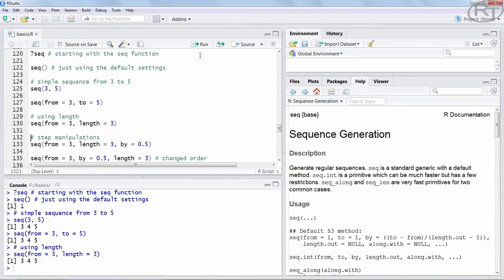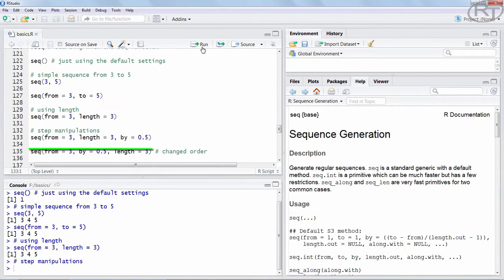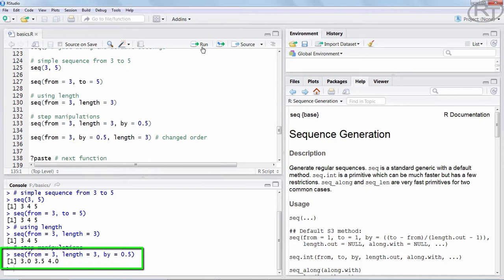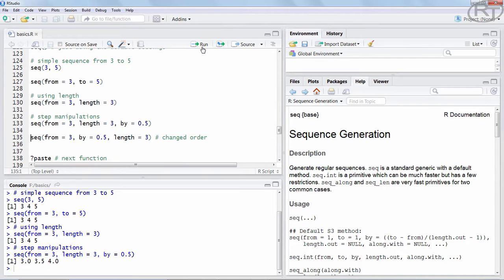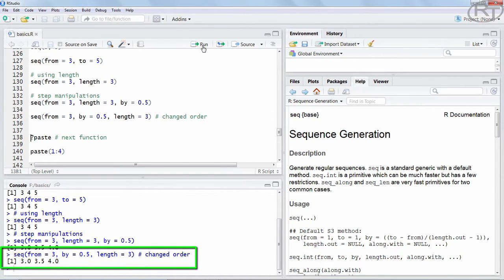We can take it a step further and indicate that we are not satisfied with the default step of 1. In this case we want a regular sequence with 0.5 as the step unit, so we use the BY argument to indicate that. As you can see, we again get 3 numbers, but those are not integers — they are numeric, starting from 3 and ending at 4 with 0.5 as the step. The order of arguments does not matter as long as you indicate the argument name. Here I am simply switching BY and LENGTH, but it does not change the result. Again we have a sequence from 3 to 4.